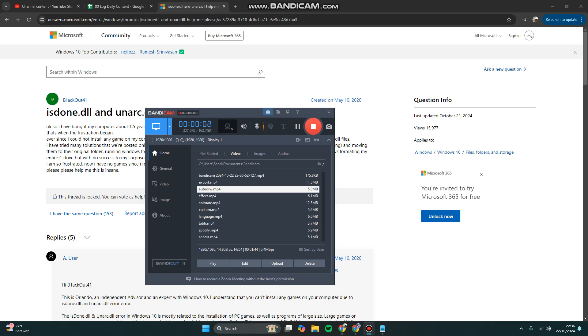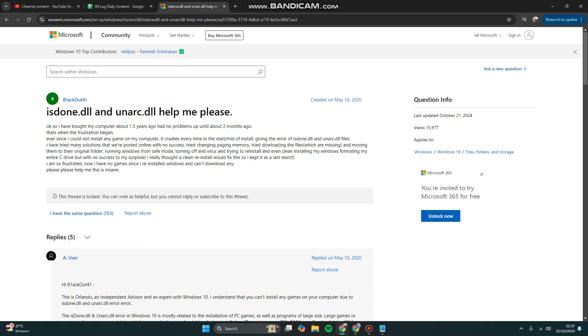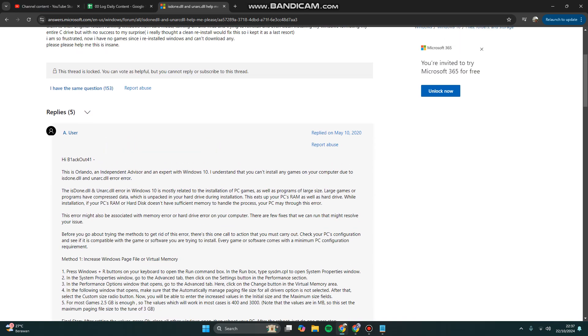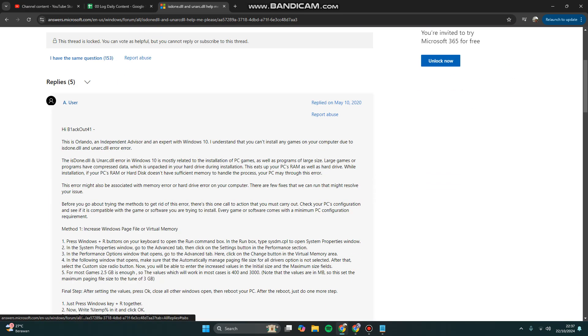Hi guys, welcome back to my channel. Today I'm going to show you how you can fix isdone.dll and unarc.dll errors. If you encounter this error when you try to install repack games or any games with large size.